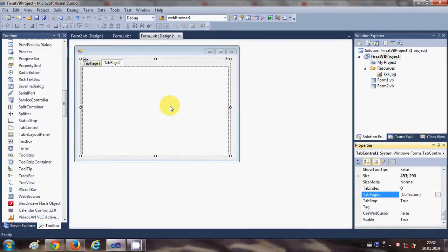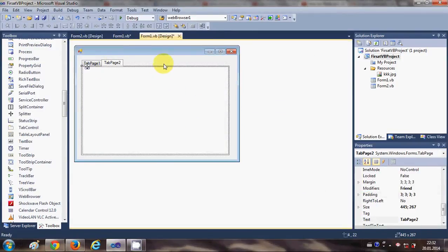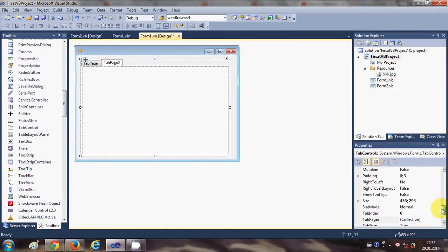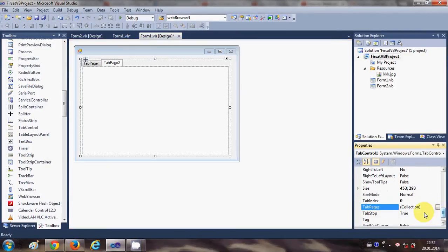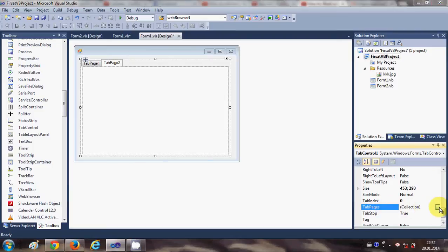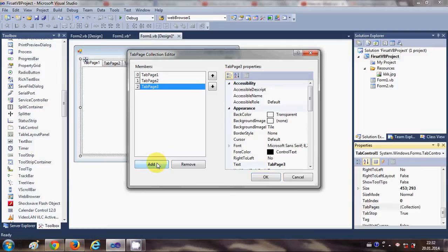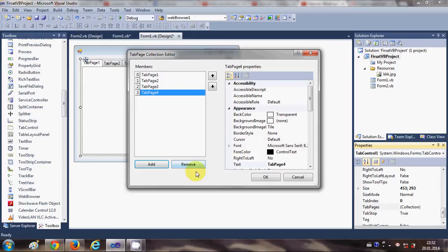Once again I will show you—just select this tab control as a whole and go to the property called Tab Pages, select this button, and then add a new tab from here like this.